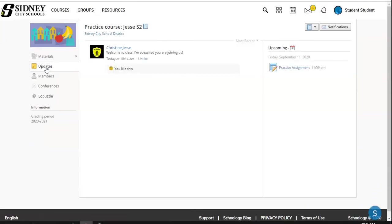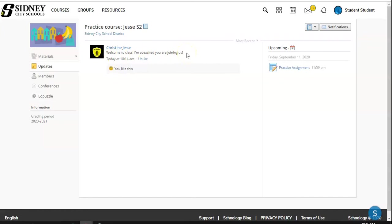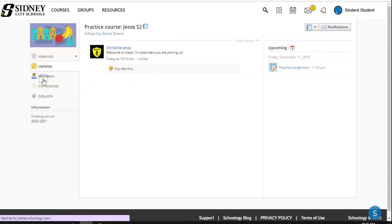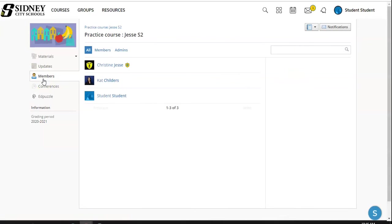This is the update section where a teacher can let us know different things, different announcements. We can like and comment depending on the settings. Here is our members list. Any member that has a little shield, the blue star, is considered the teacher.